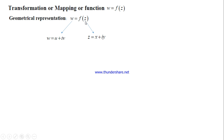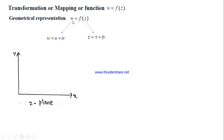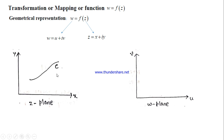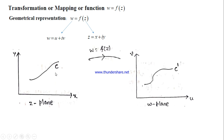We represent the values of z in one plane called the z-plane, and the values of w in another plane called the w-plane. If we consider one curve C in the z-plane, our transformation w = f(z) transforms this curve C into C' in the w-plane. We take each point z on C, find the corresponding w, plot those points, and join them to get the corresponding curve C' in the w-plane.